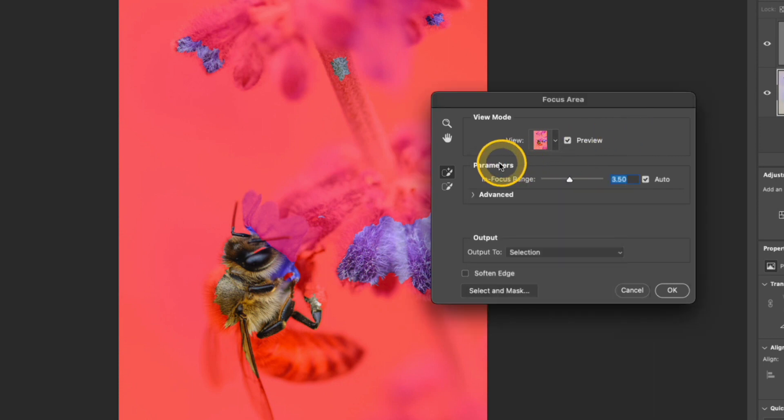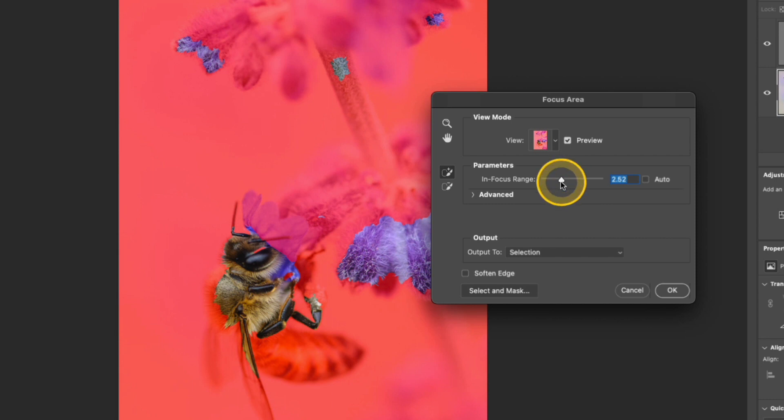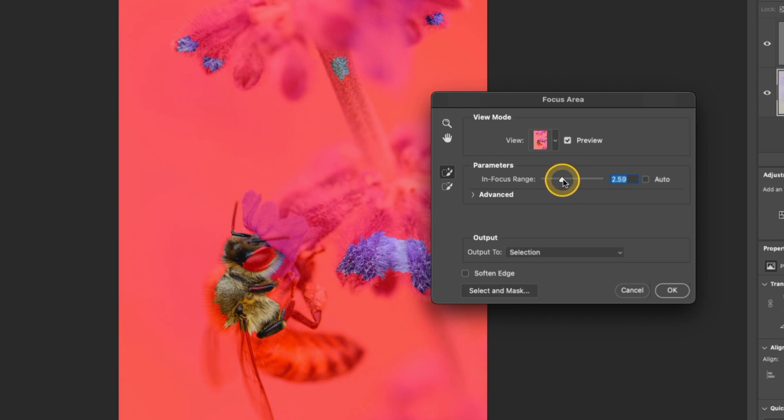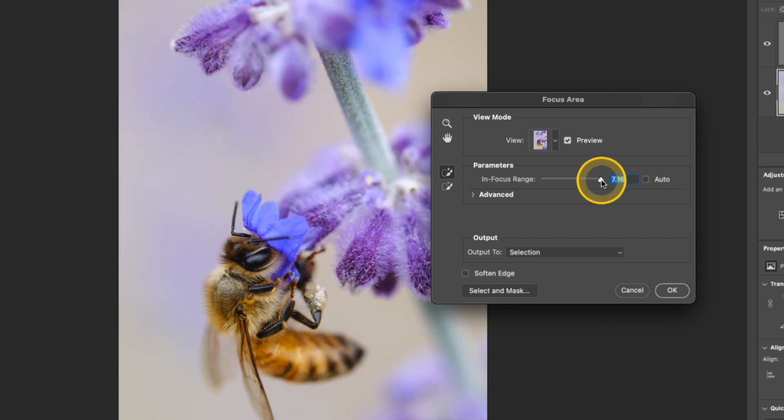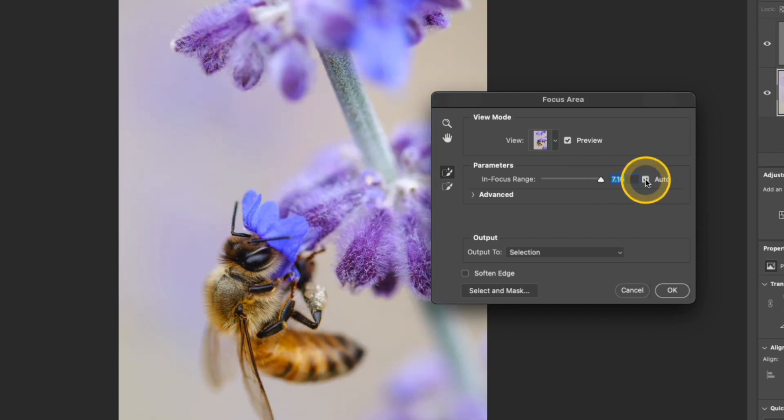And the parameters here is where you set the in focus range. By default, it did a pretty good job. I'll probably end up using this setting. But you can decrease it by dragging it to the left and that will kind of shrink the focus area. Or you can increase the focus area by moving it to the right. And if you go too far to the right, it's just going to select a lot of the image that you don't want to see.